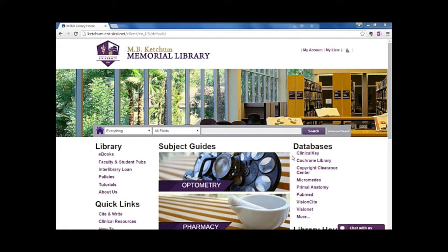Hello, and welcome to this library tutorial on using the library resource Primal Pictures from Anatomy TV.